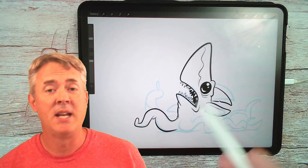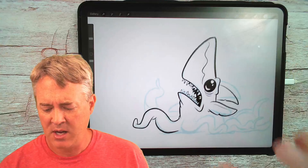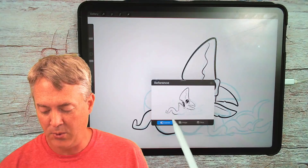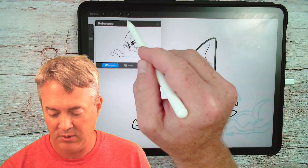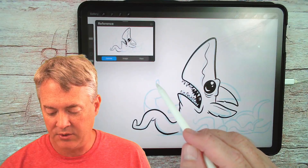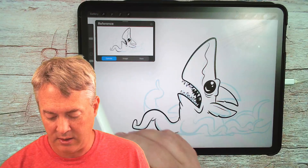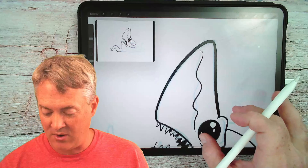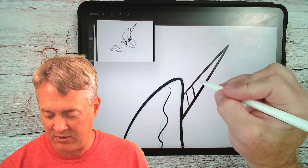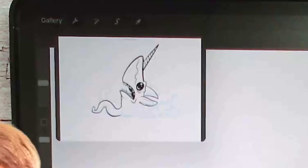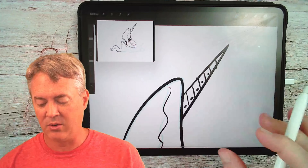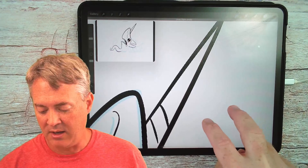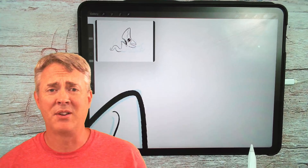Quick Procreate tip: see how I'm zooming in and out to look at the picture? If you want to see the whole picture, go to the wrench, then canvas, then turn on Reference. You get this little tiny picture window you can move anywhere on screen and even resize. When you're drawing, you can work zoomed in on details while still seeing the full character in that reference window — no need to keep zooming in and out. And of course, to undo, use two fingers to tap, or use the undo button on the side.